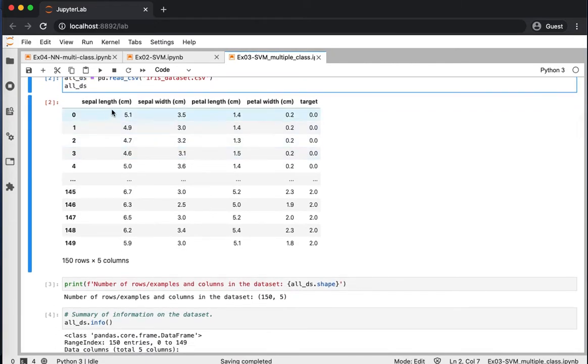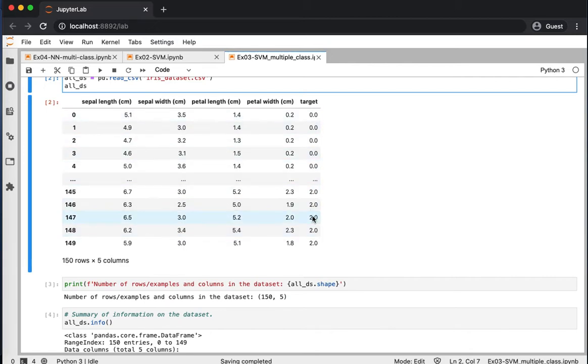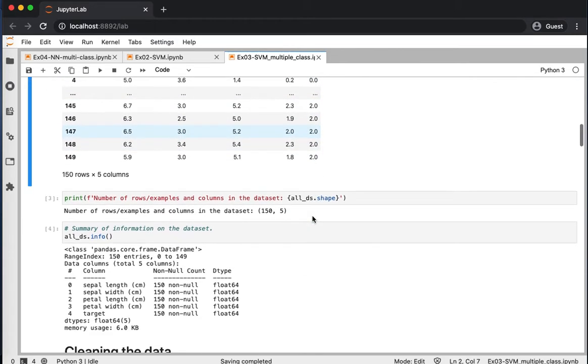So you see in here we have four different features, and one last, or the last column is the label. Then we have 150 examples.